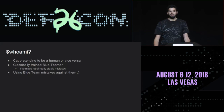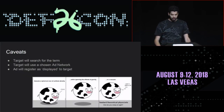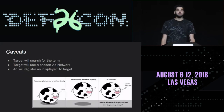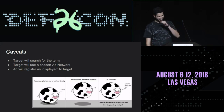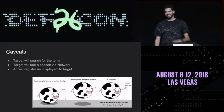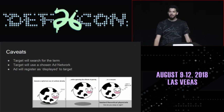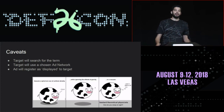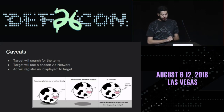Who am I? Does it really matter? No. Let's dive in. A couple caveats.